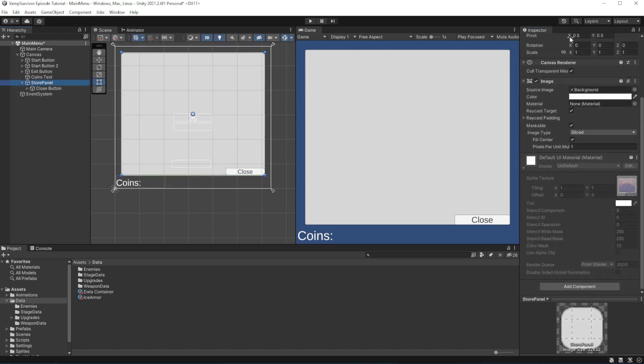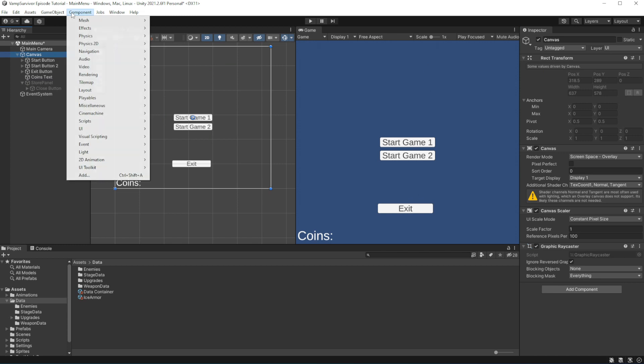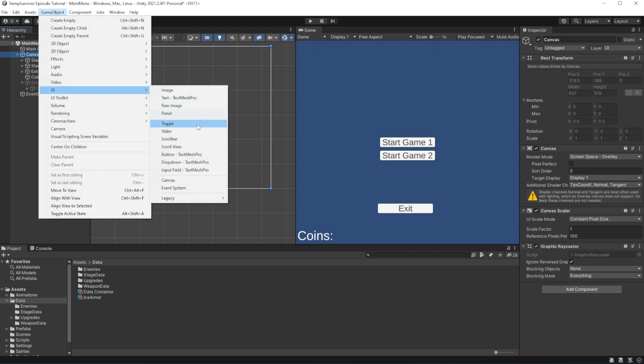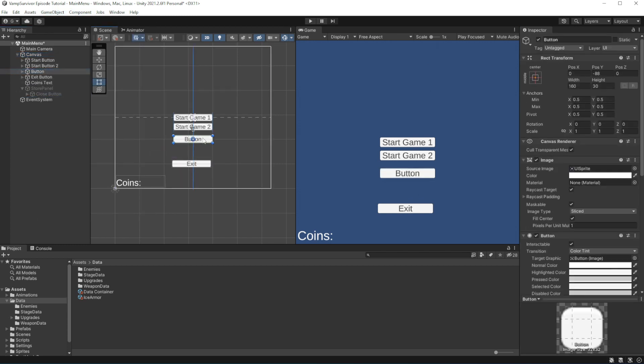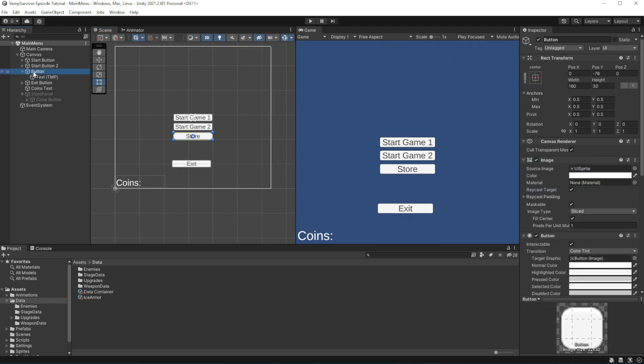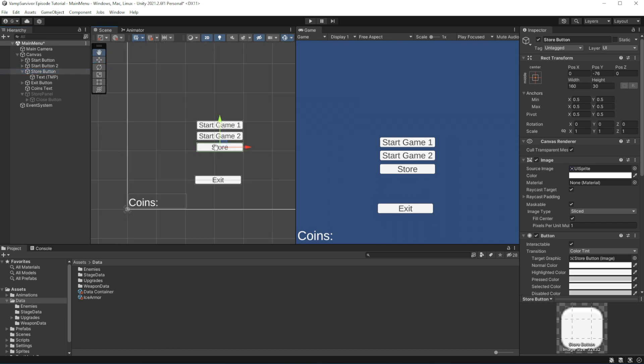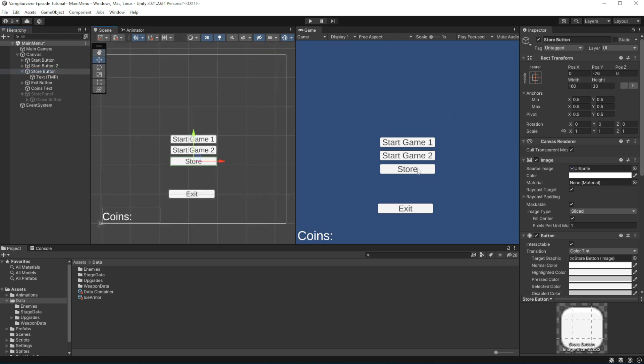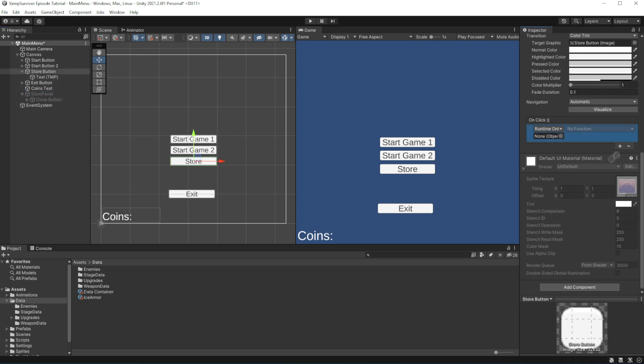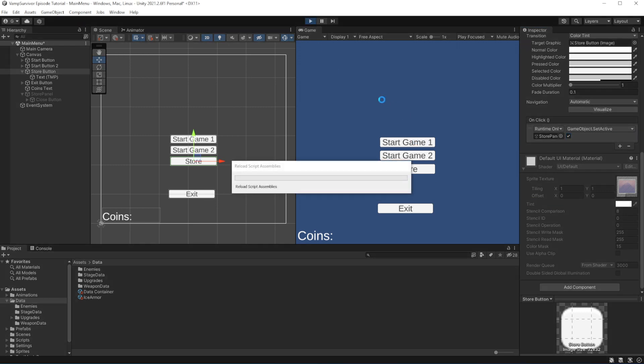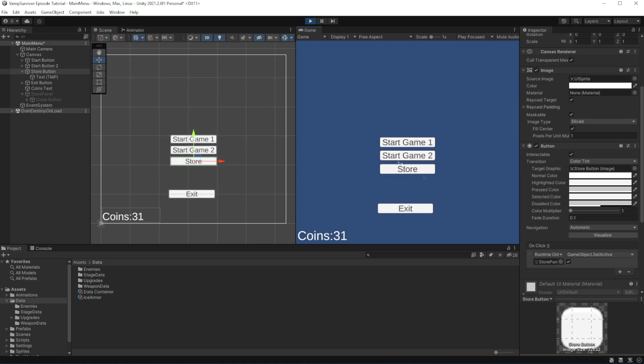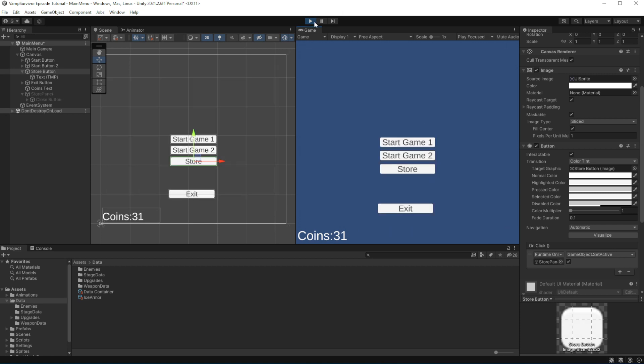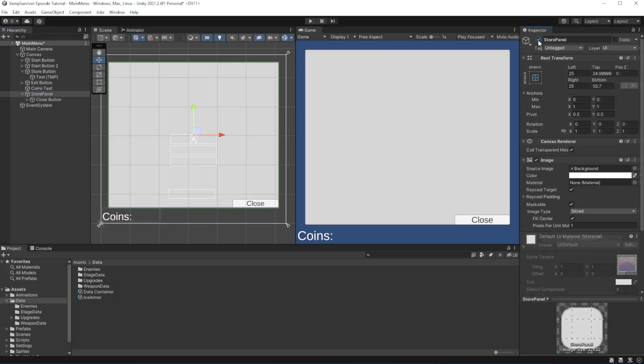In the menu, make a button to open the store panel. This should make it possible to open and close the store panel. Good.